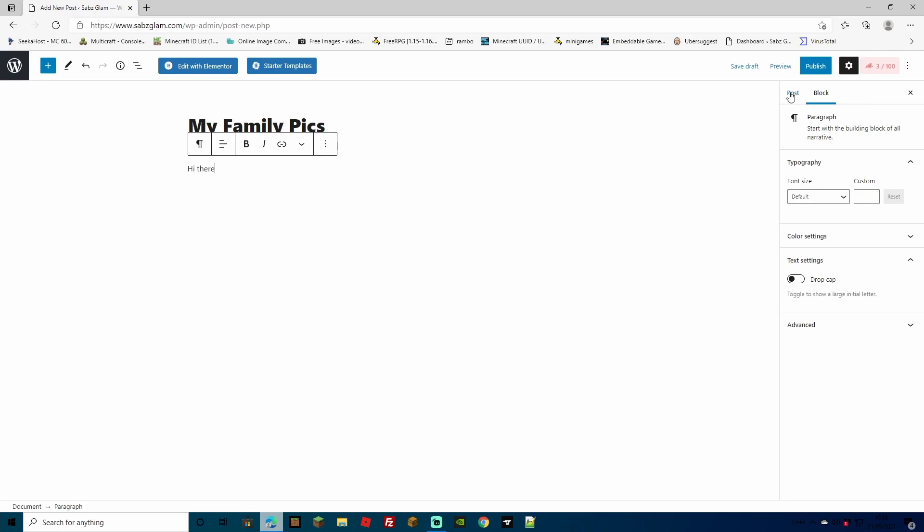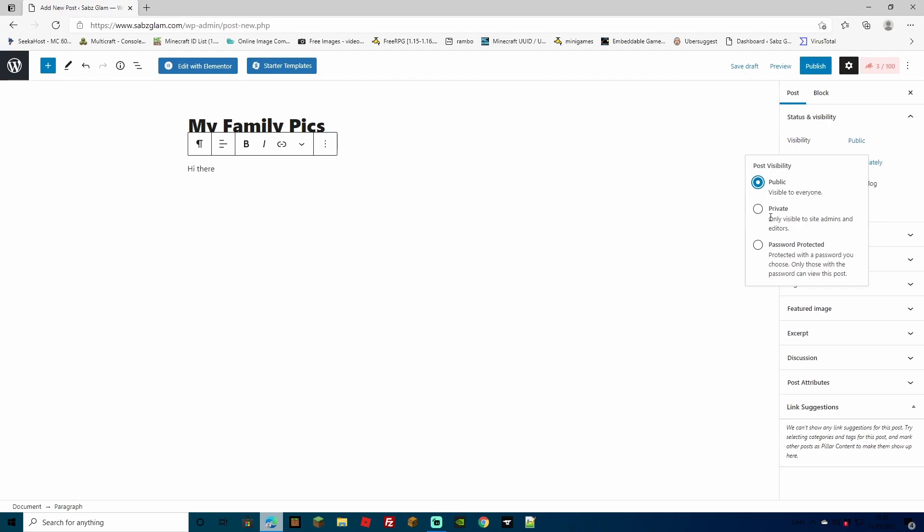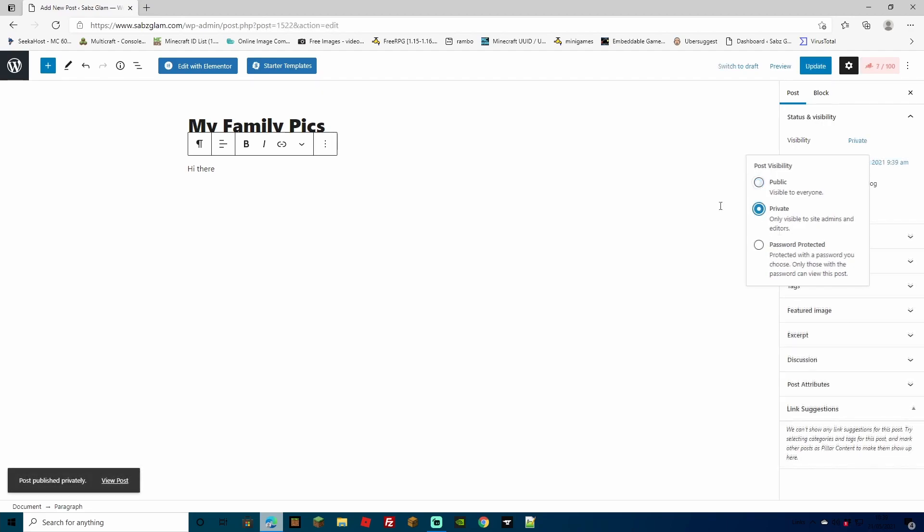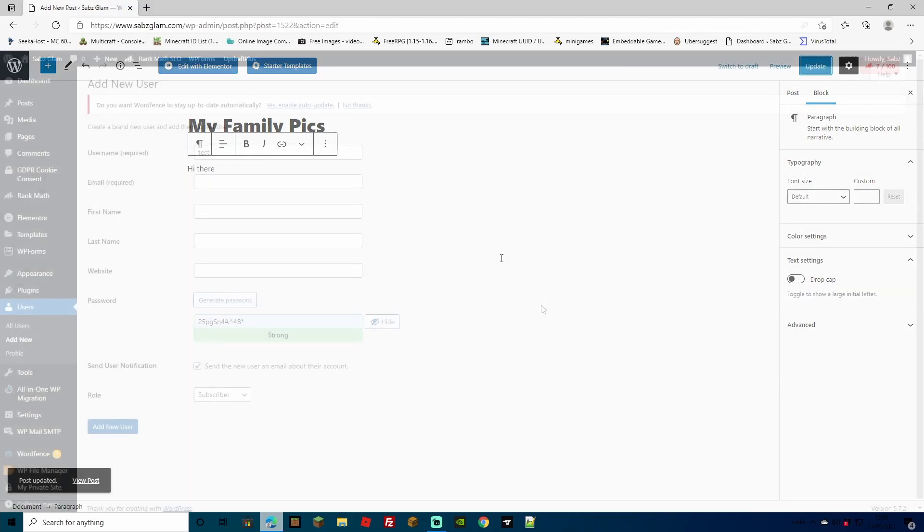Come over to your right hand side and click on post. You can click on visibility and then you can click on private or password protected. Once you've clicked private there, we can click update to the post.